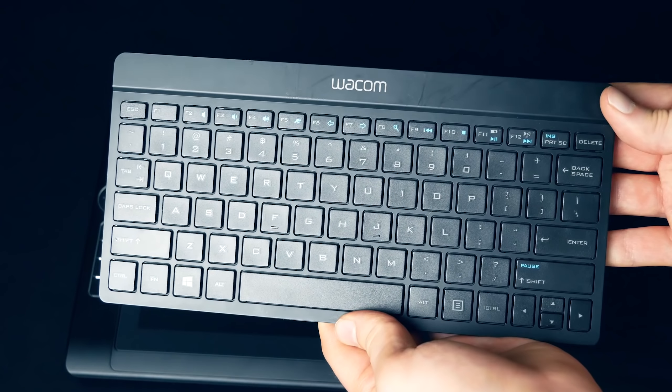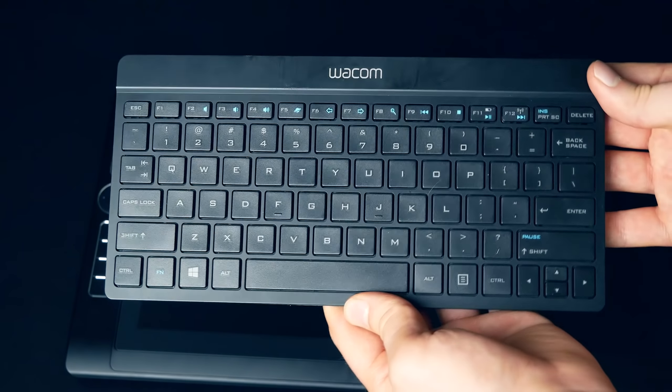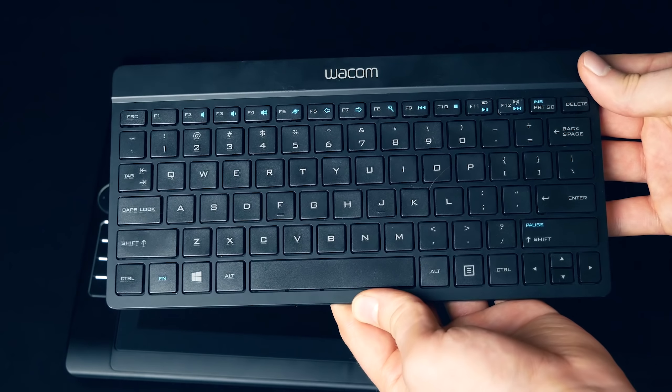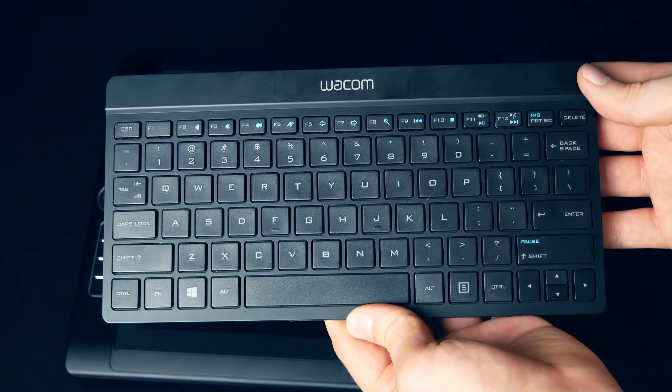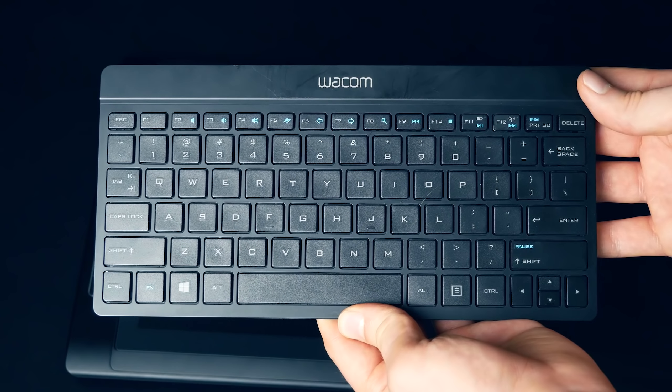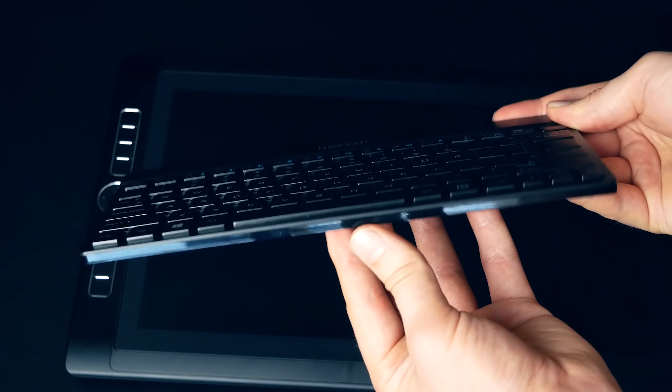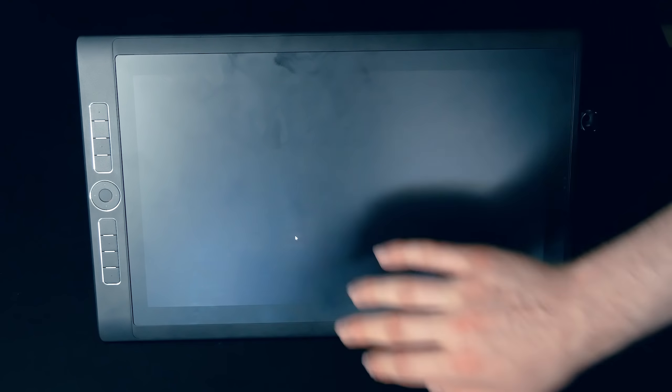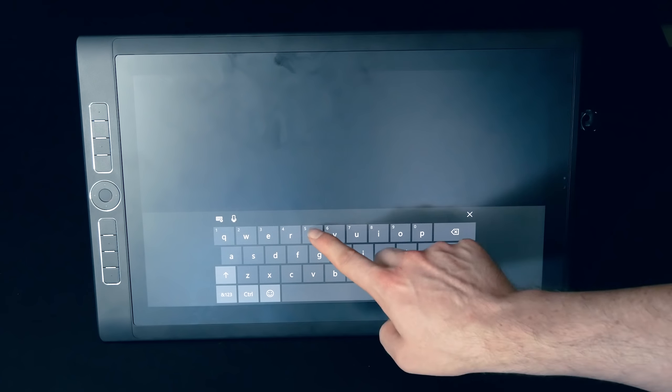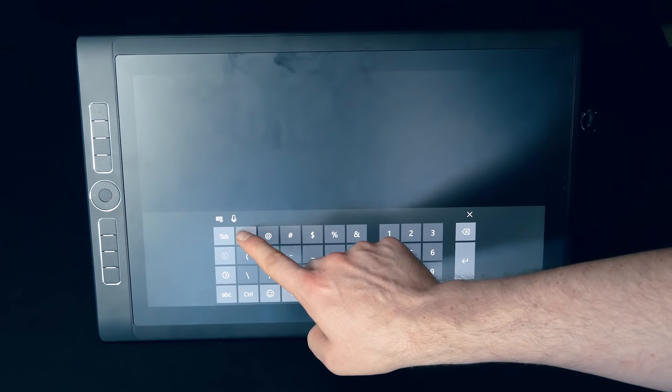Another accessory that's not included but would be very handy to have is a wireless keyboard, especially if you're going to be doing a lot of typing. Wacom makes a great low-profile Bluetooth keyboard that's thin and small enough to fit in the optional pouch accessory. If you don't want to lug around a keyboard with you, there is an on-screen keyboard that you can use.